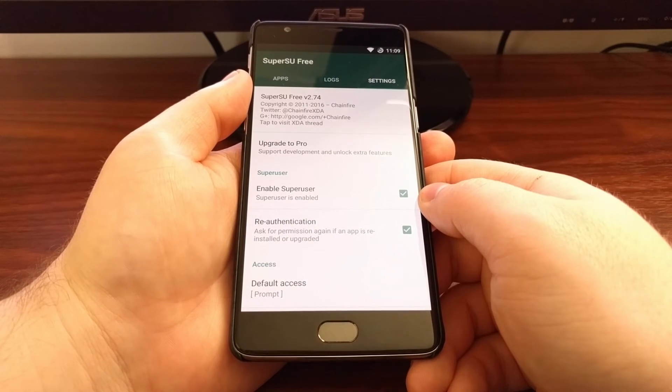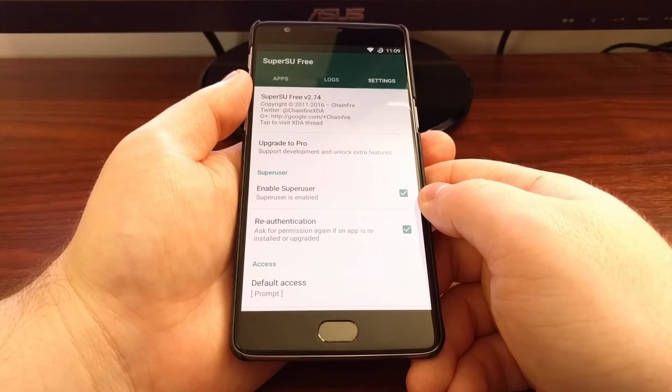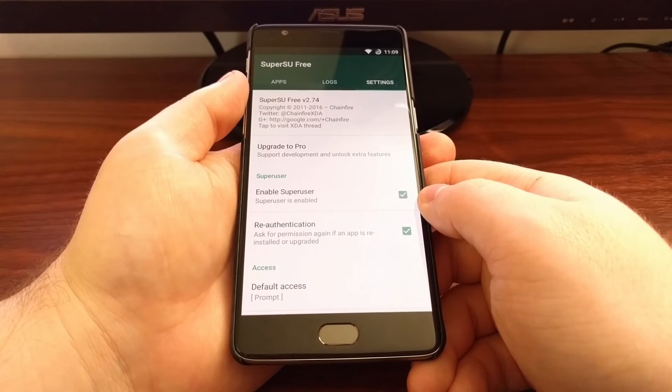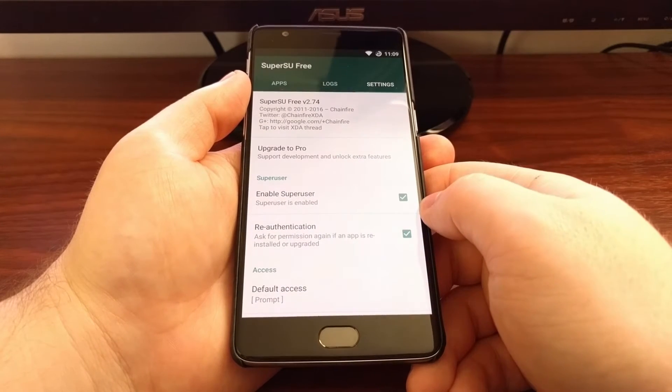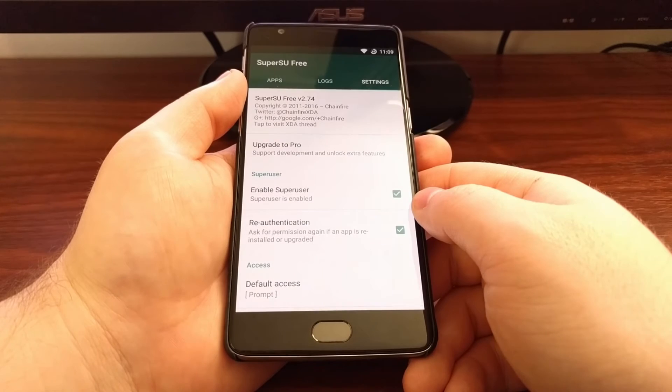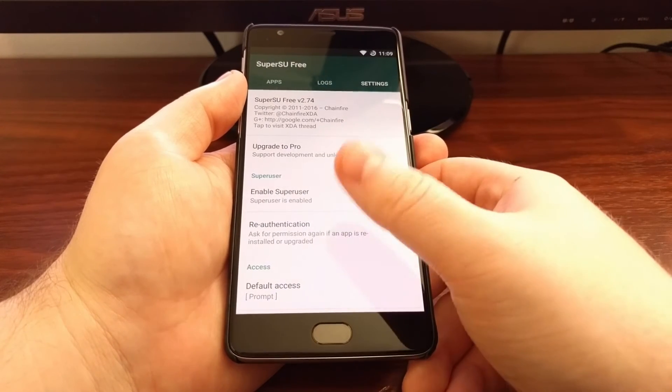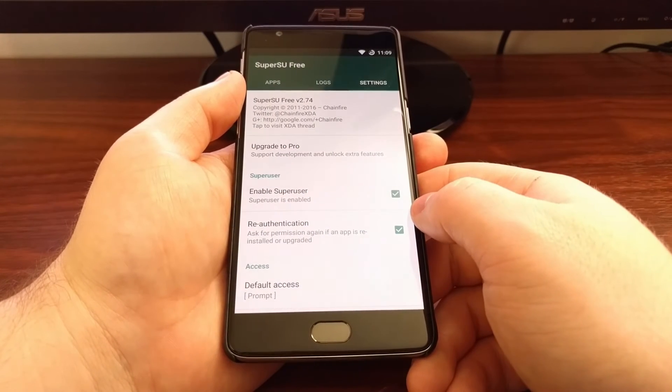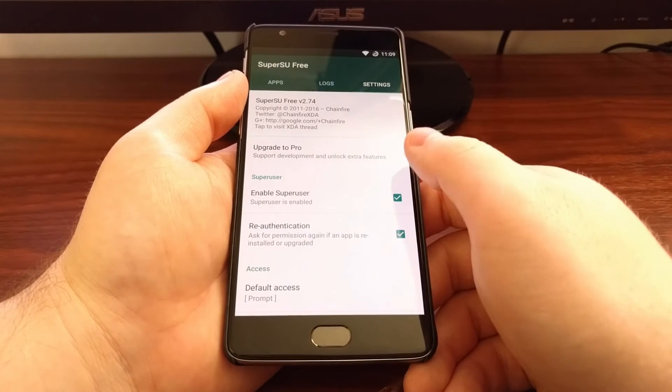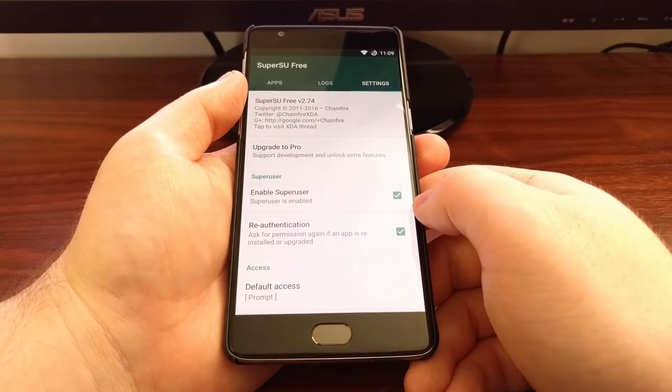Now if you need to install an OTA update, you'll need to do more than just disable SuperSU. For that, you need to launch the SuperSU app and swipe over to the Settings tab.